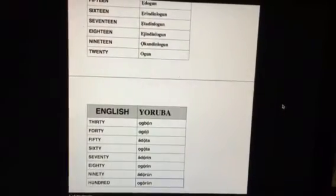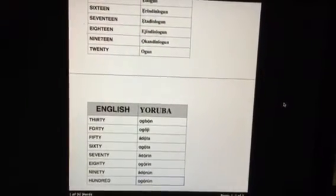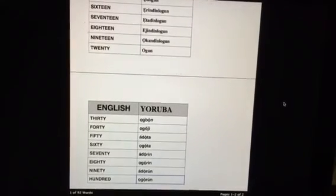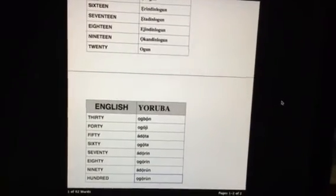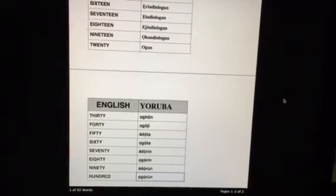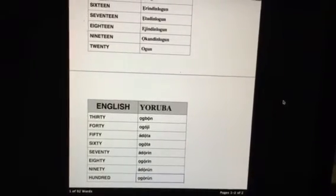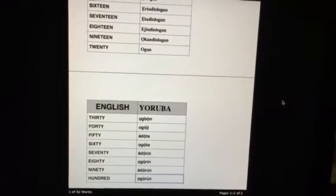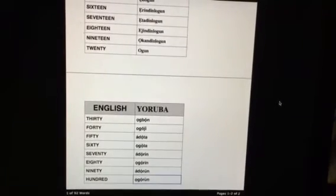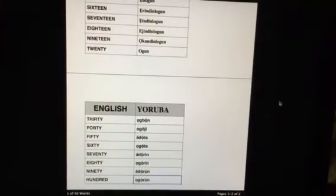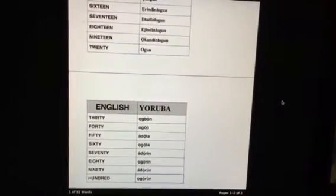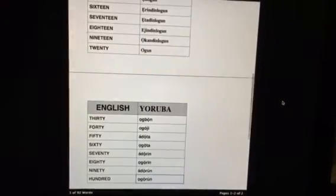30. Ogun. 40. Ogoji. 50. Adota. 60. Ogoji. 70. Adori. 80. Ogoji. 90. Adori. 100. Ogoji.